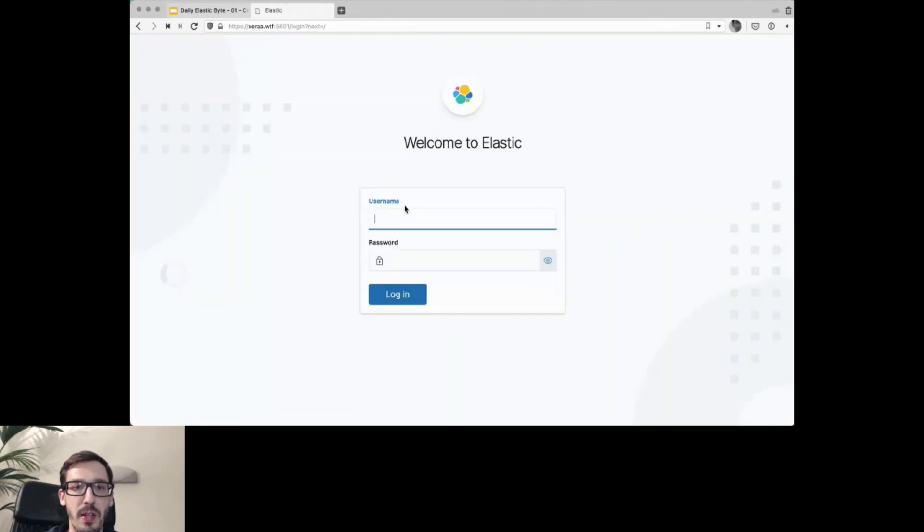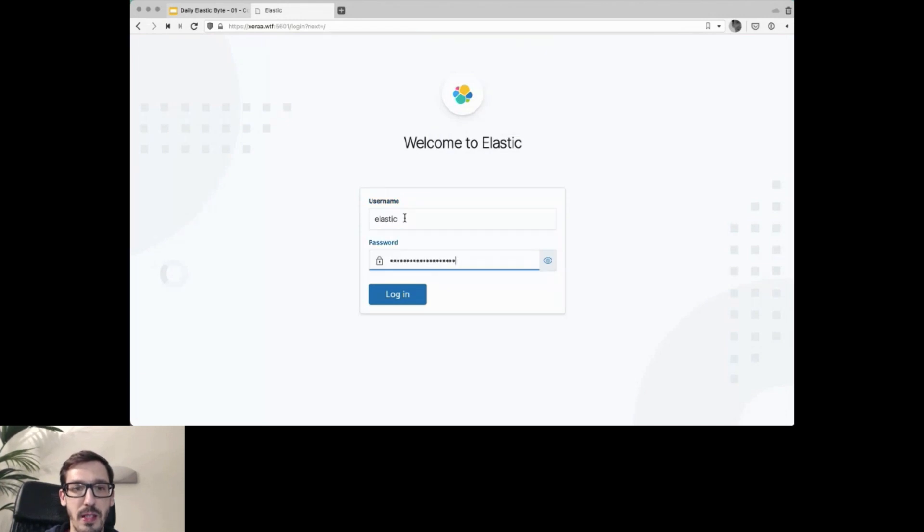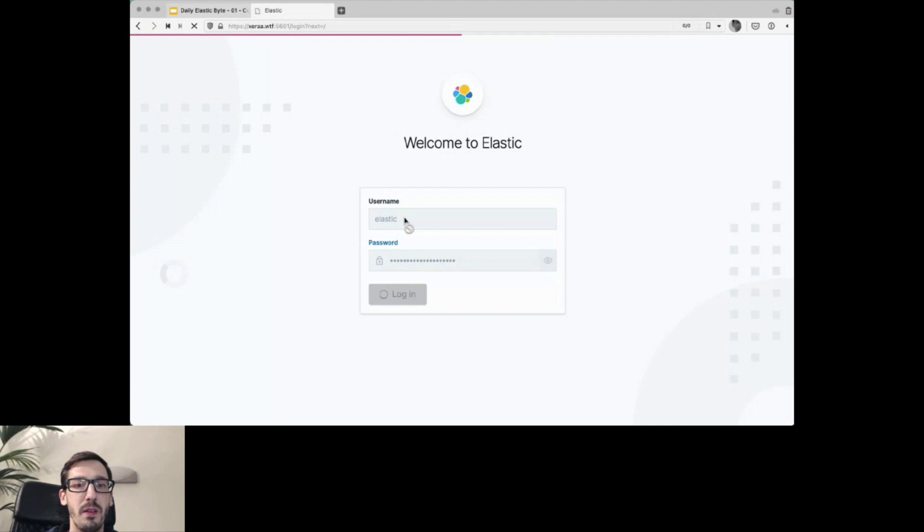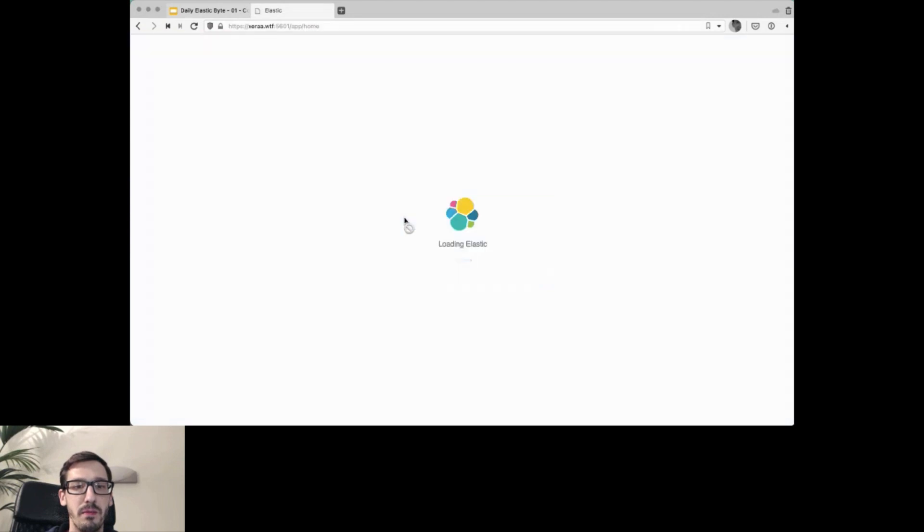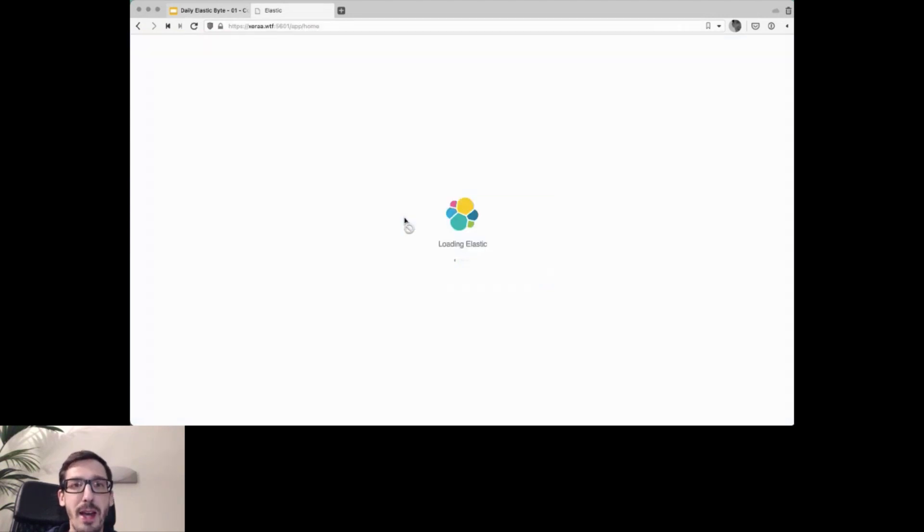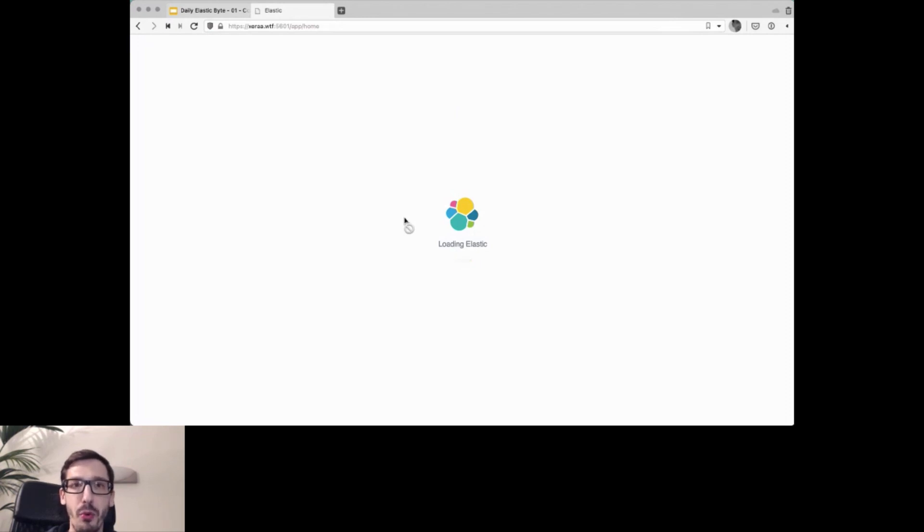Now that Kibana has loaded, let's log in with the Elastic user and the password that we have configured. Once Kibana has properly loaded up, then we can actually create more users in Kibana through the UI that we can then use to properly secure our server.